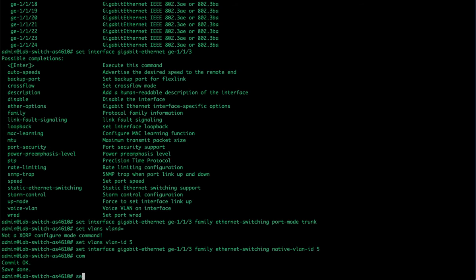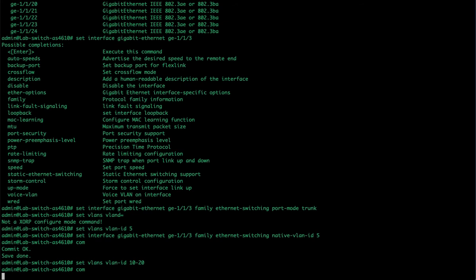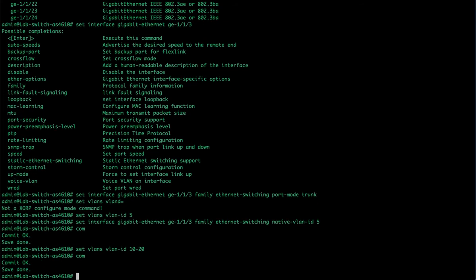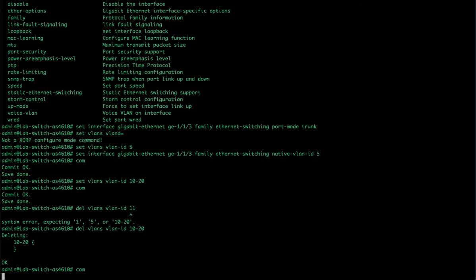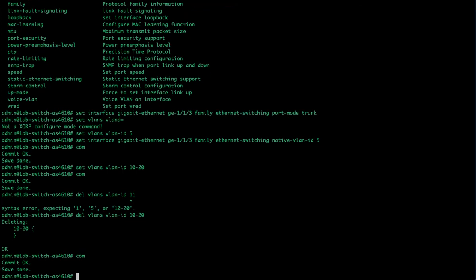So let's talk about creating a few more VLANs. Set VLAN VLAN ID, I can create a range of VLANs, 10 to 20. This creates 11 new VLANs as soon as I hit commit. But the problem with doing this is that if I decide I don't want VLAN 11, I cannot delete VLAN 11. I actually have to delete 10 to 20 and commit it. So many administrators will go ahead and create individual VLANs if they think that they're going to need to delete and re-add.